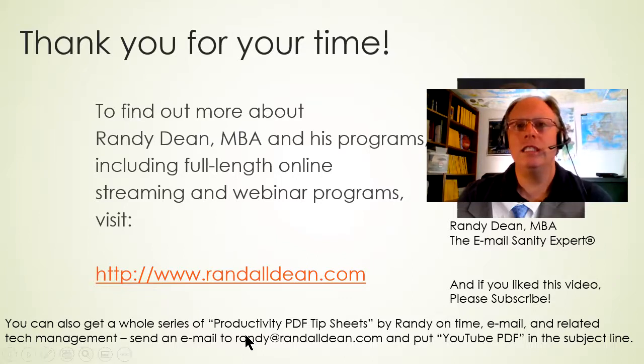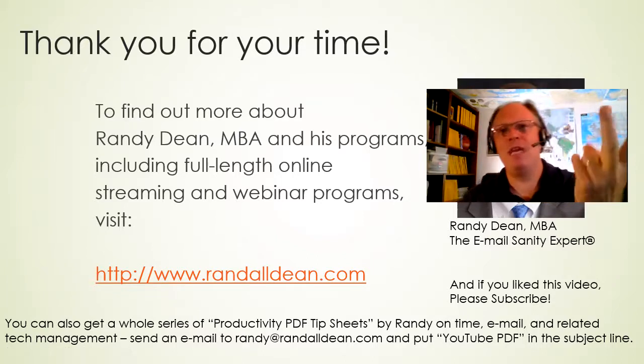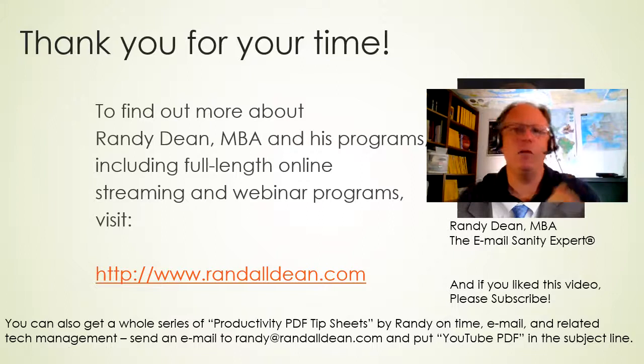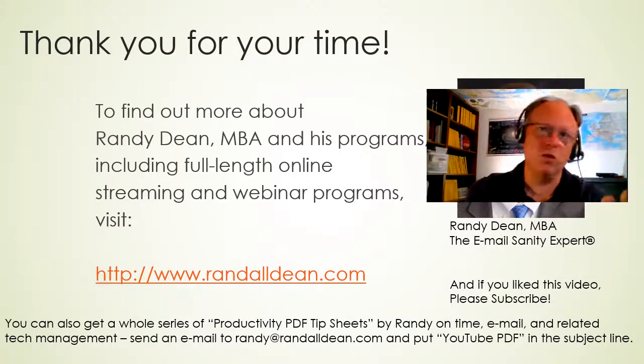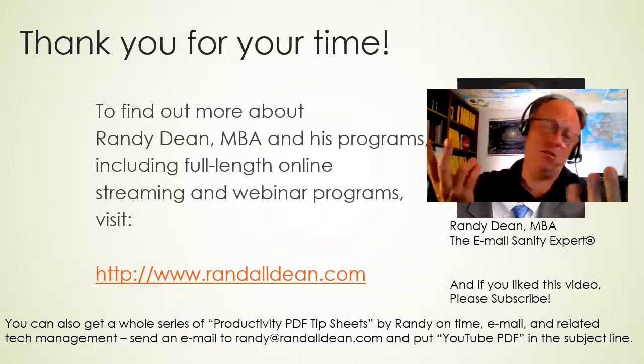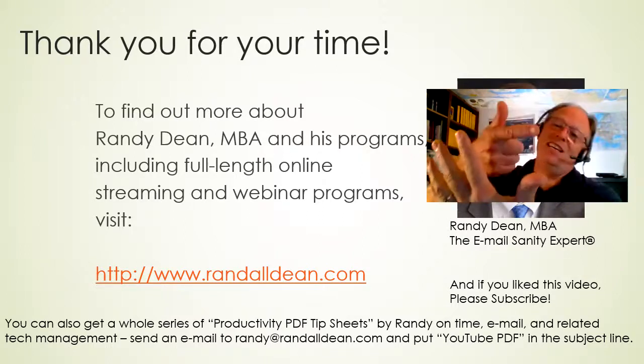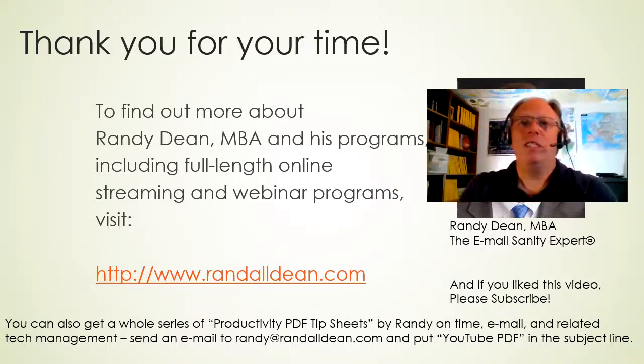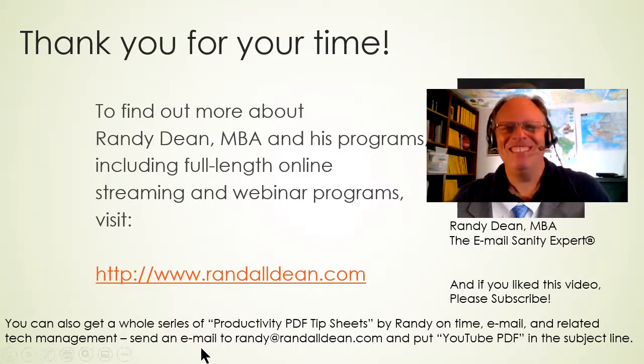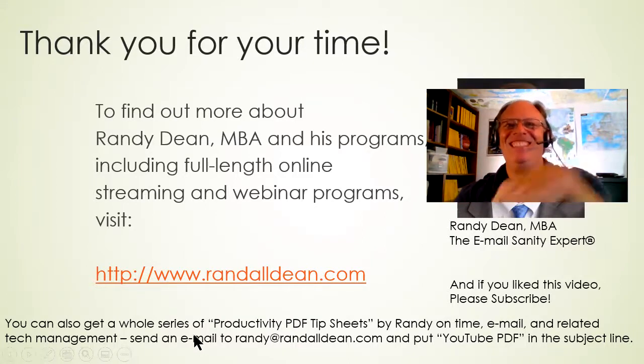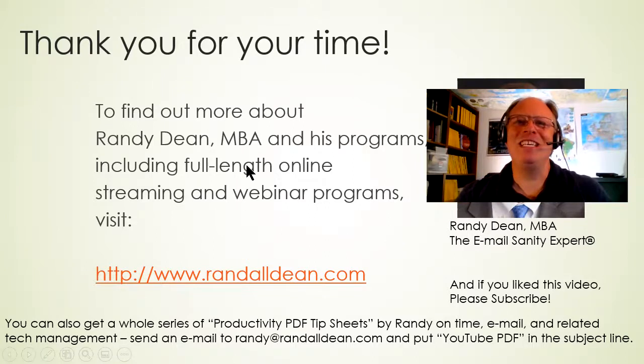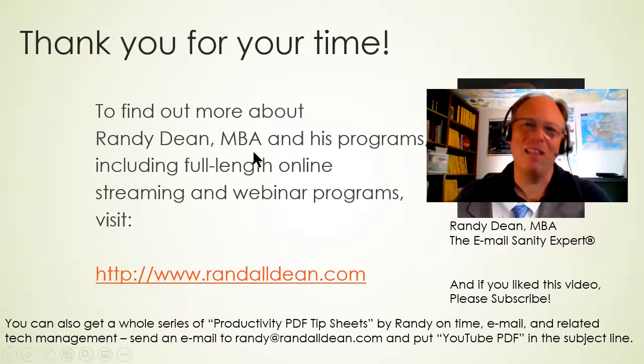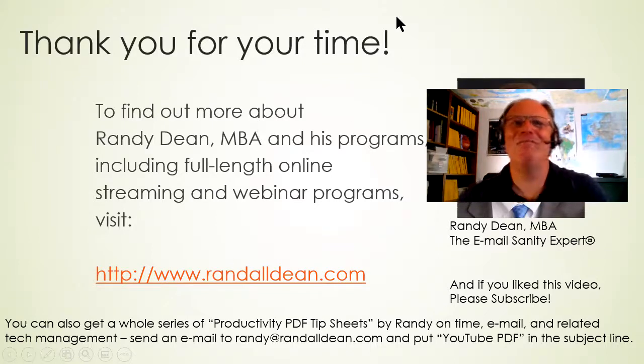You can also get my PDF tip sheets: time management, email management, Outlook, Google Suite (which is now Google Workspace), smartphones and tablets, and distractions. Send me an email: randy@randalldean.com. Just put YouTube PDF in the subject line and I'll send you all that bonus material. Thanks a lot. Bye now.